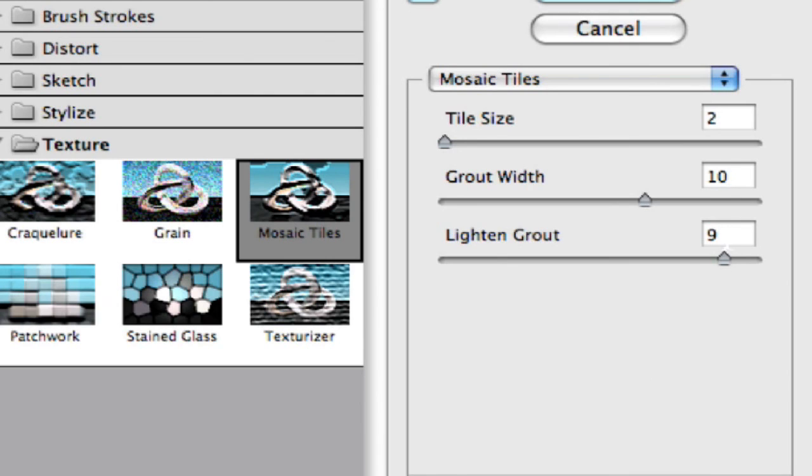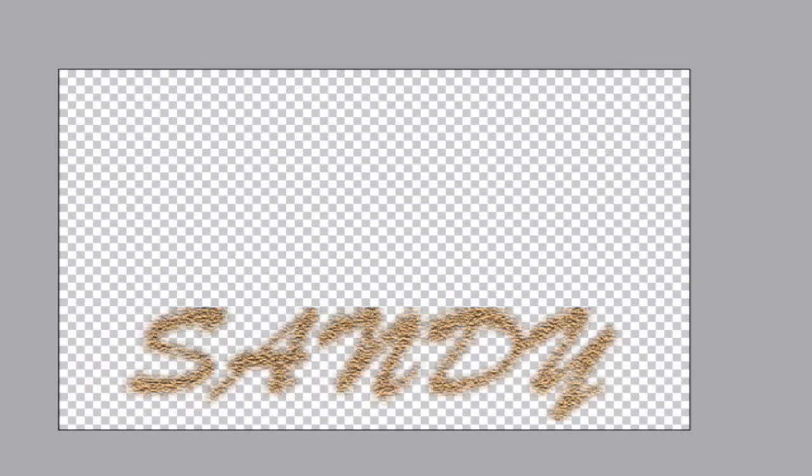And let's also bring our lighten up a little bit. We want to make our lighten the same as our grout. So not 910, just 10. There we go, lighten grout a little bit. Now we've got a little bit of difference going on here.